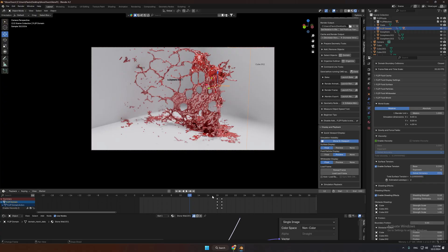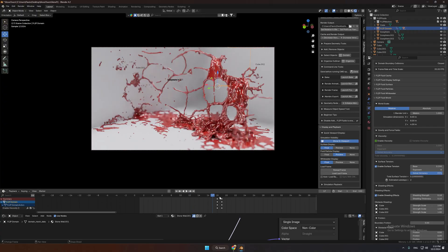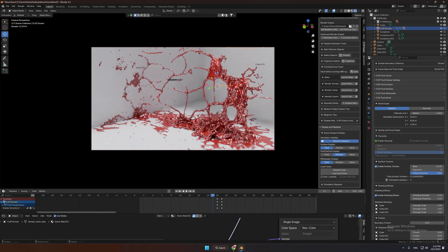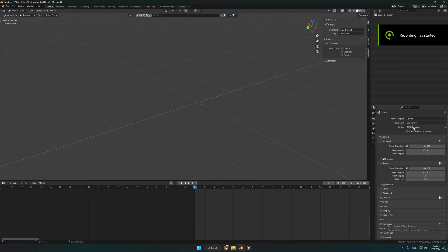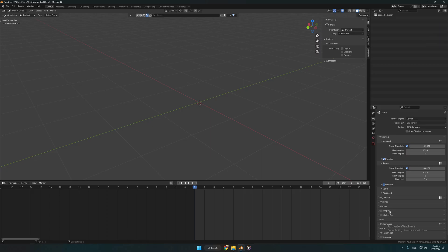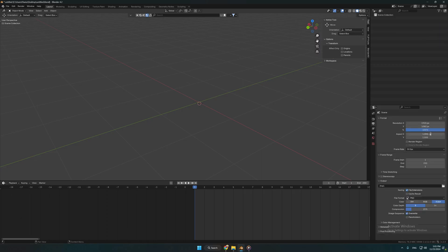Welcome to another quick tutorial in Blender. In today's tutorial we are going to learn how to simulate blood explosion with flip fluids. First set your render settings and the export format.